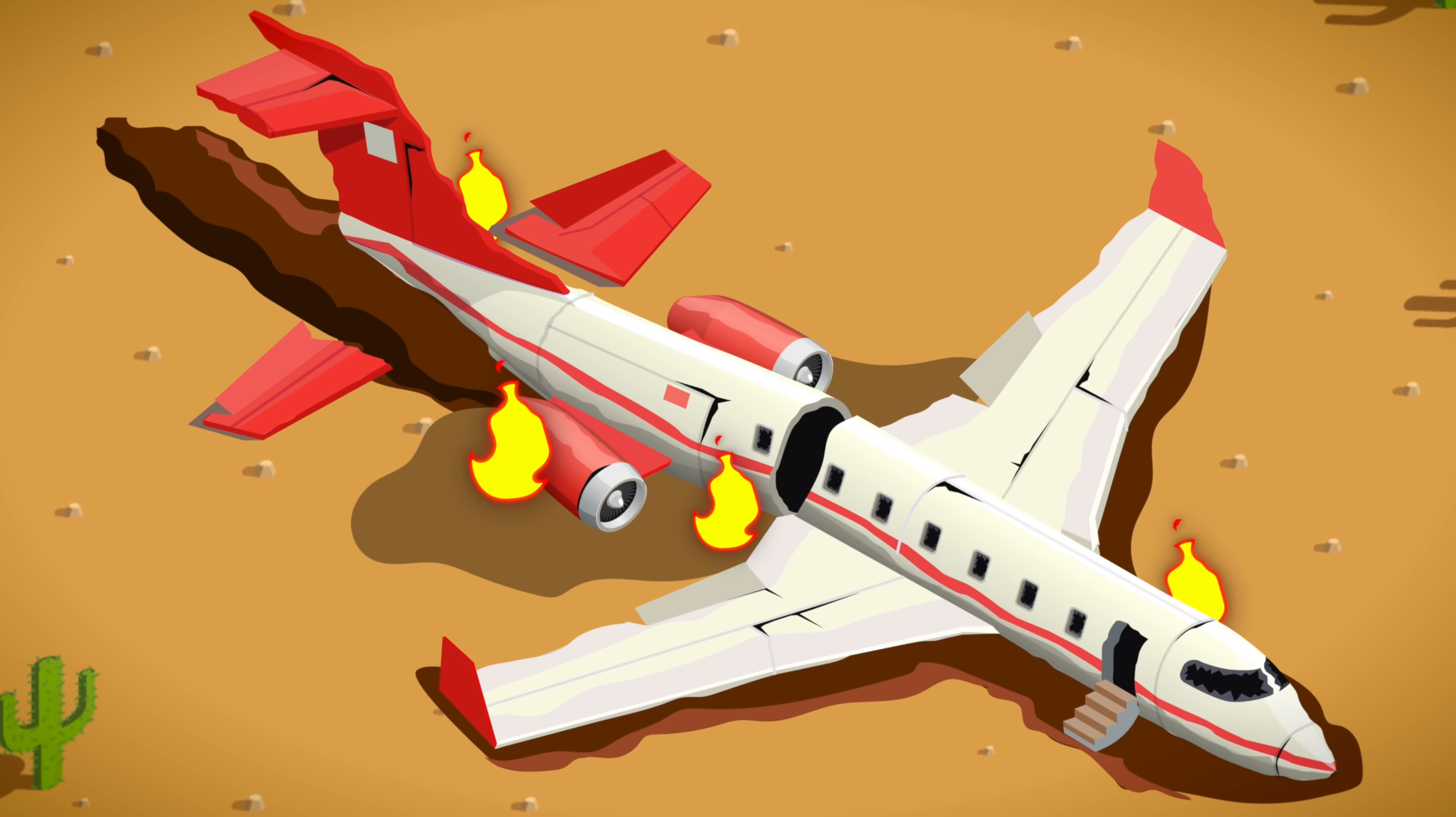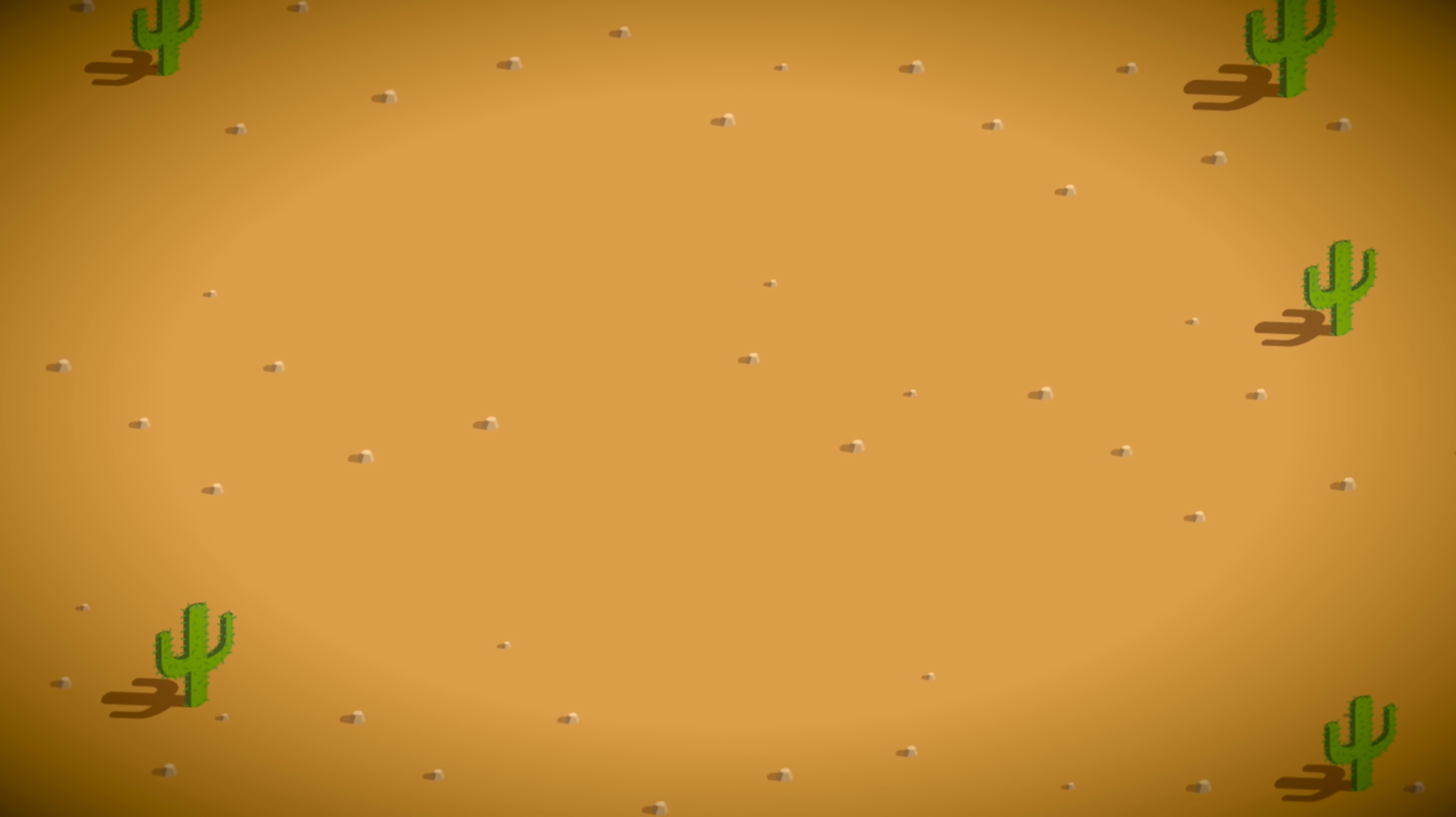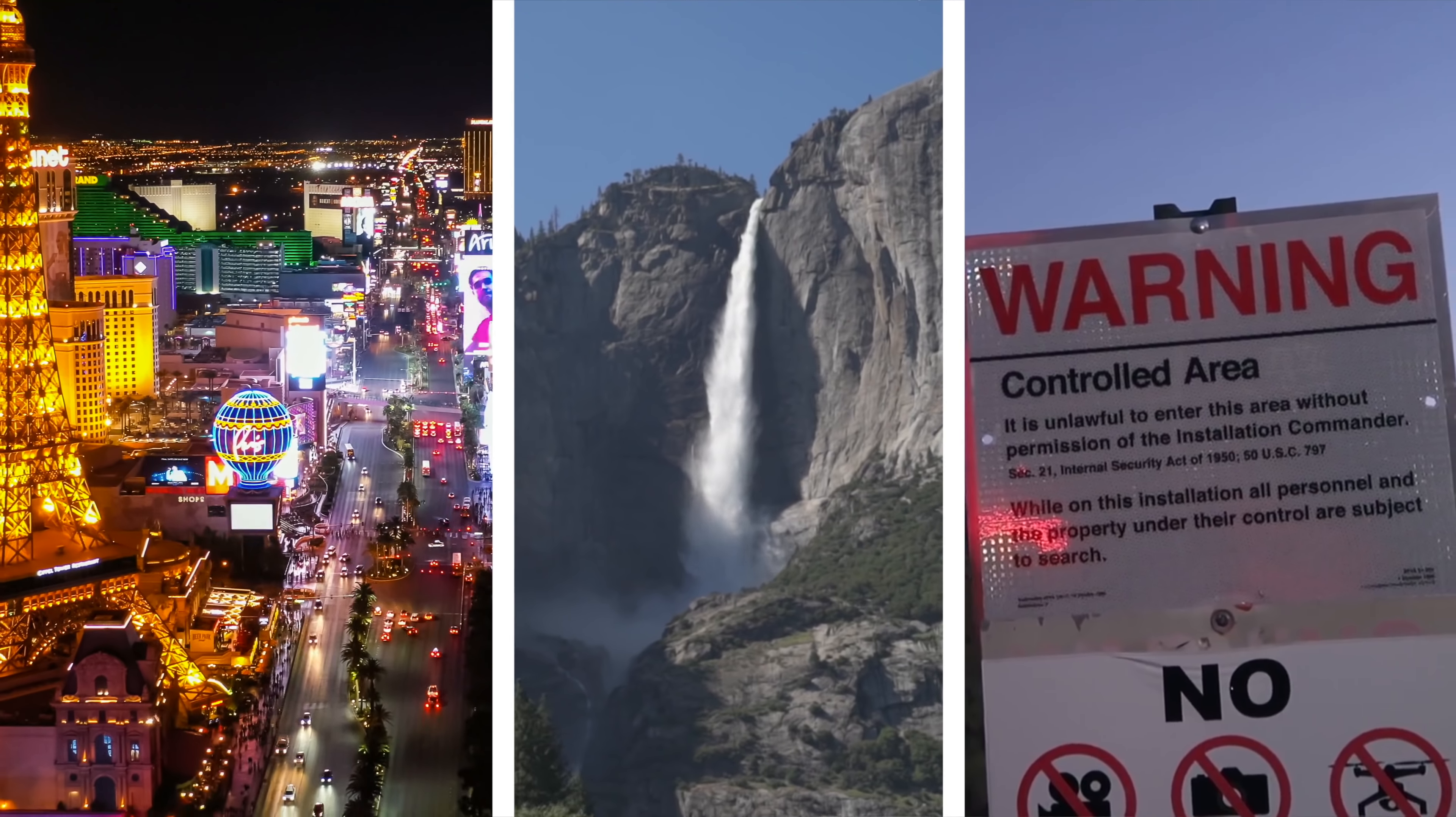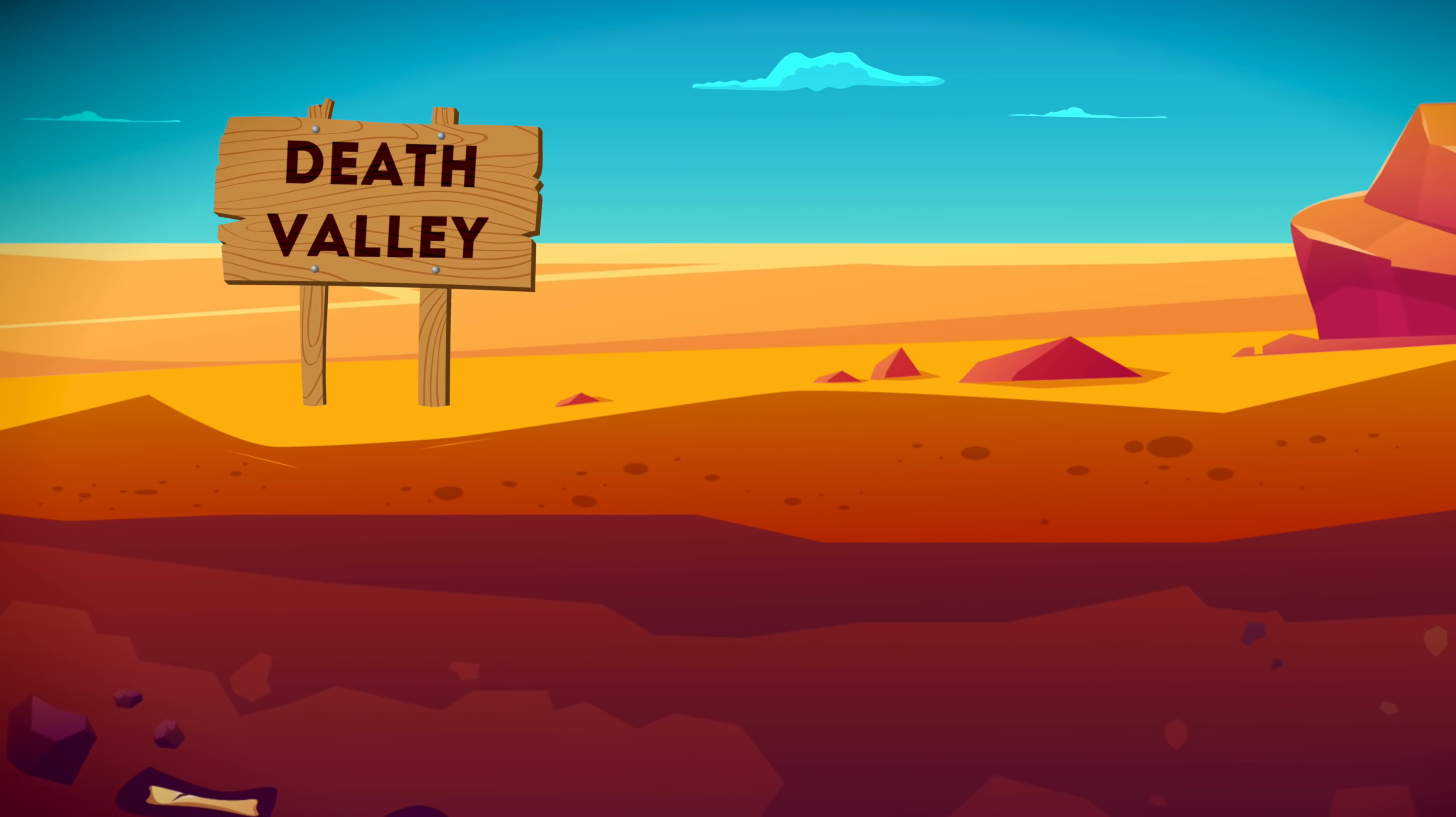I don't mean the wreckage is later found somewhere. I mean it literally vanishes from thin air, never to be seen again. Inside the Triangle is Las Vegas, Yosemite National Park, and even Area 51. There's also the Death Valley Desert.